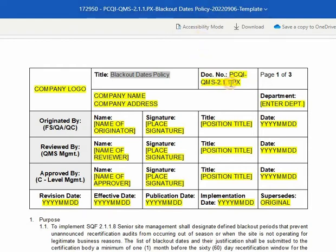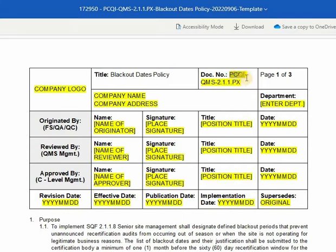Next, both must have the same document code. For this example, we do have 2.1.1px. And since this is a template, we indicate the PCQI as the account initials. However, we can customize the code based on the company's initials.